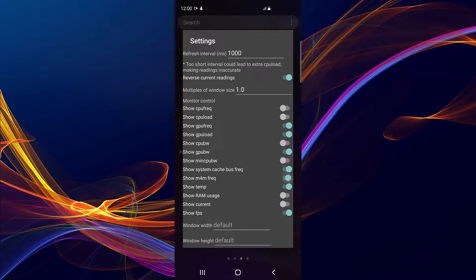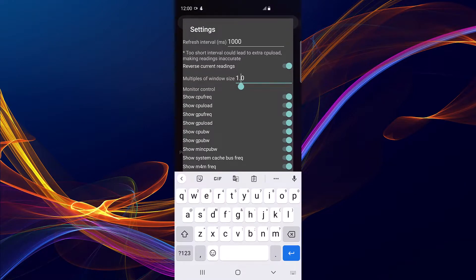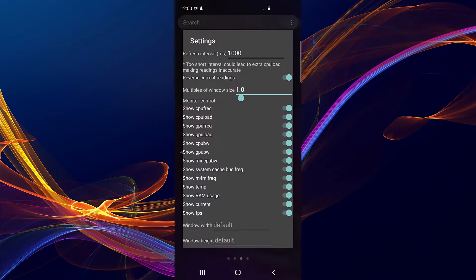By default, all these stats are going to be enabled. If you're doing a benchmark on YouTube or just want to see all the stats, you can turn everything on. You can also reduce the size. I'm going to show you how it looks by default.